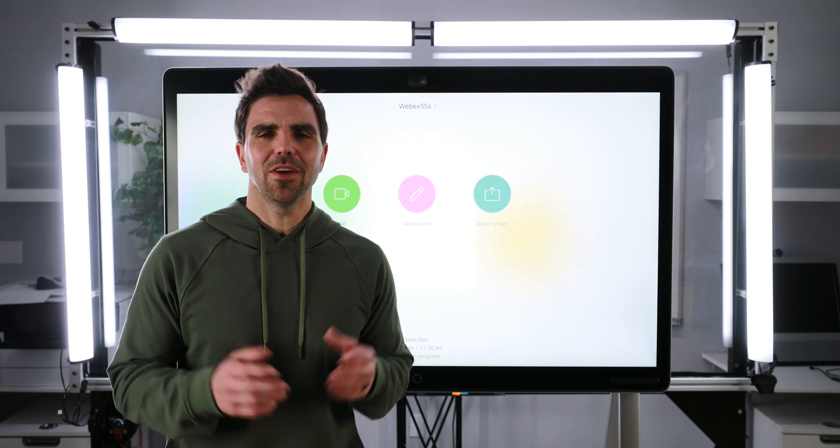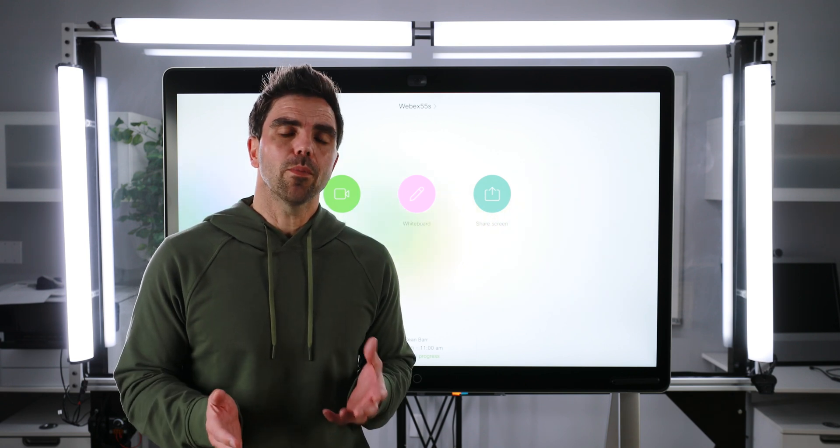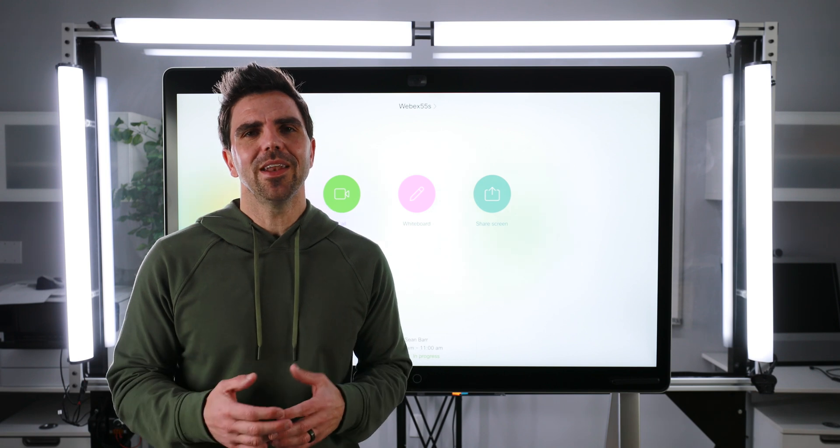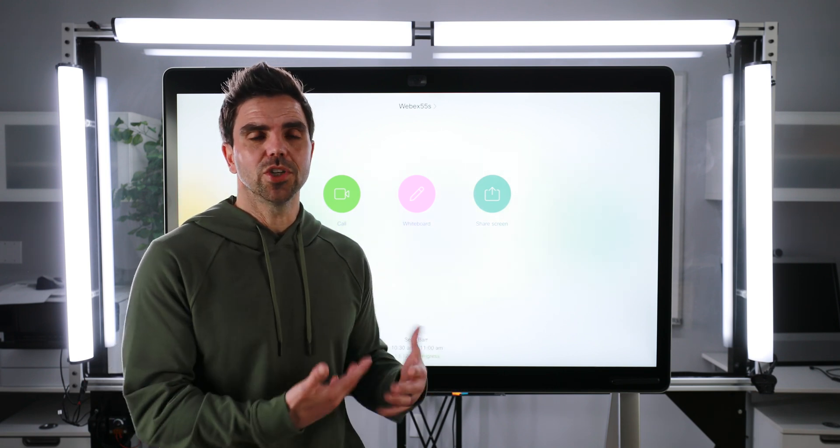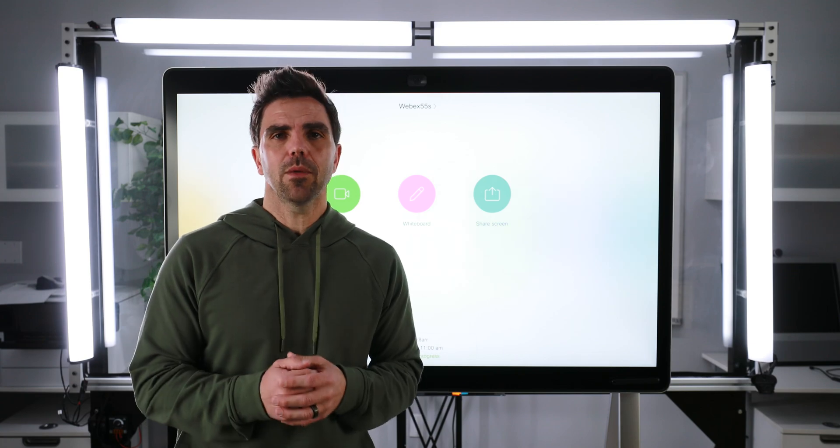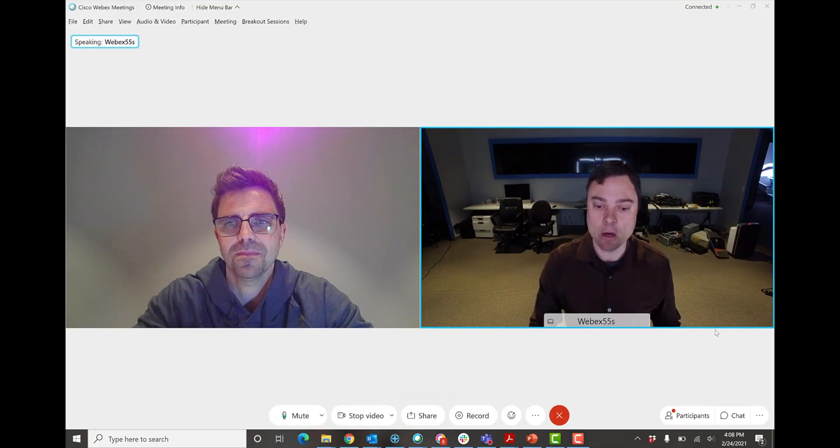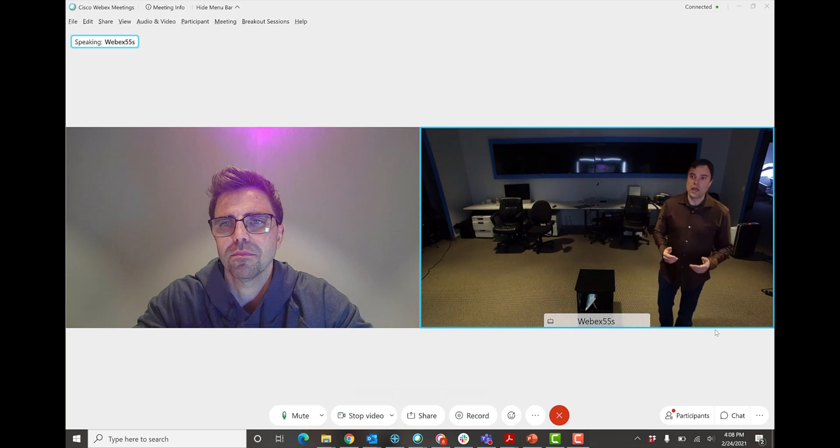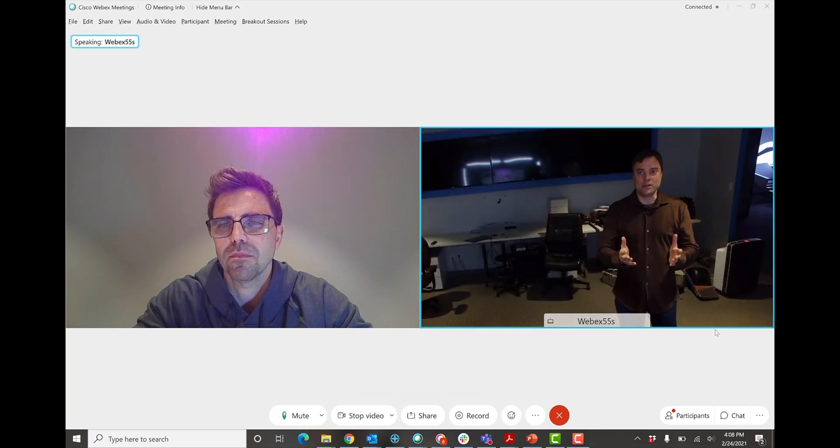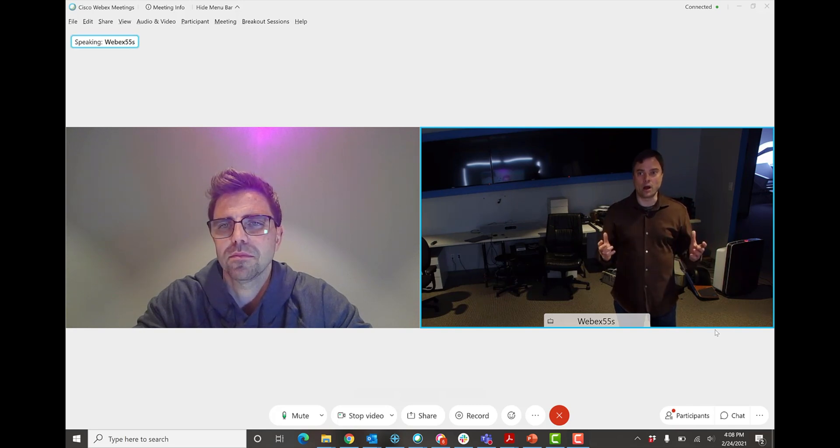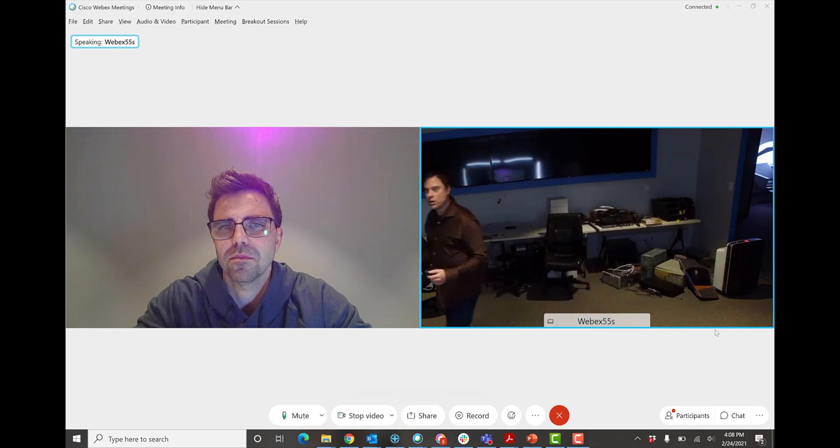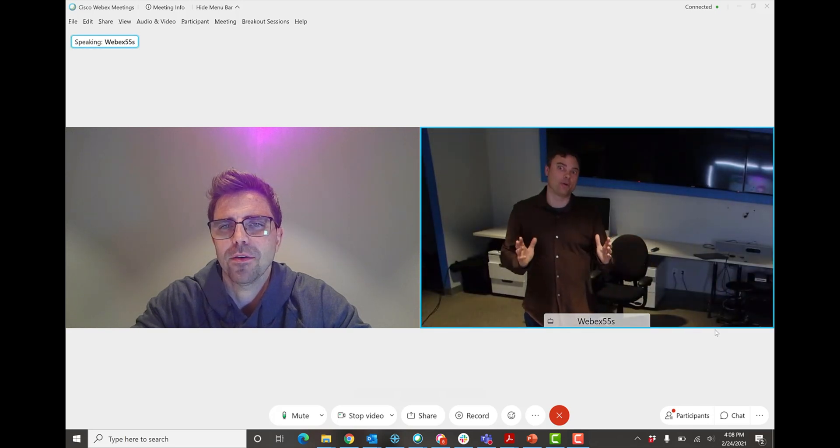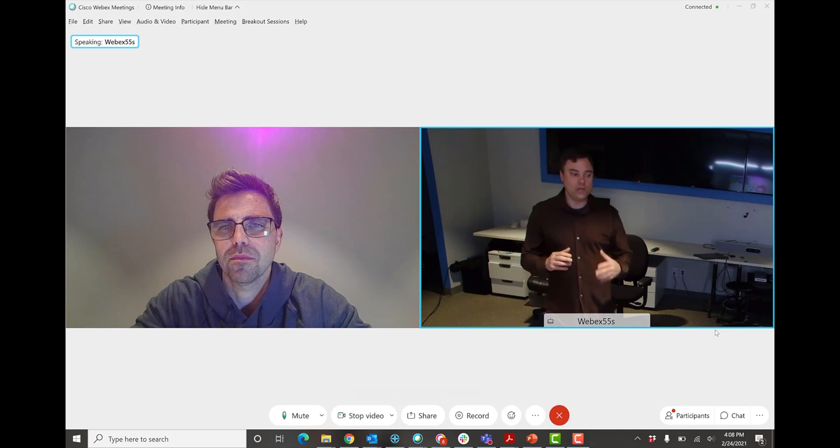So the next feature we're going to talk about is Best View. In order to demo it properly, I need help from my man, Marshall, who's going to come in and be on this side of the equation, so on the WebEx board side, and I'm going to be on my computer recording the screen. Now what's going to happen is as he joins the meeting, he's going to move around in the video. And what you're going to notice is the WebEx board is going to automatically crop him into a tighter shot so it feels a little bit better if you're on the far end. So that is the Best View feature on the WebEx board.